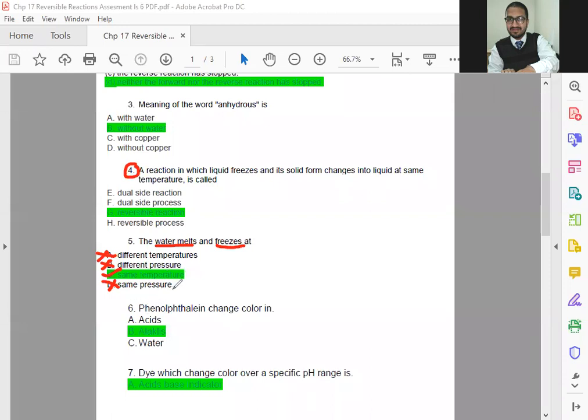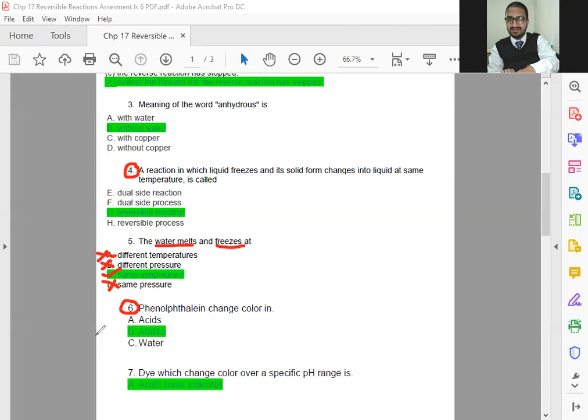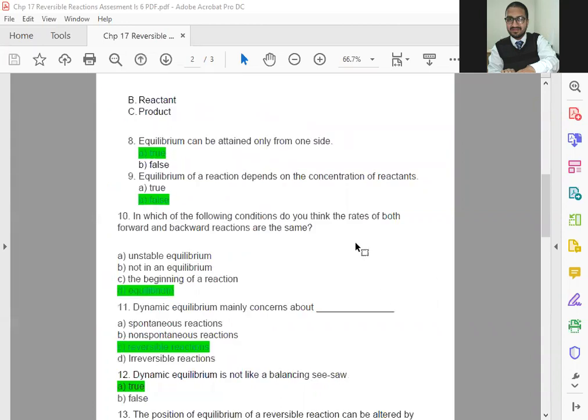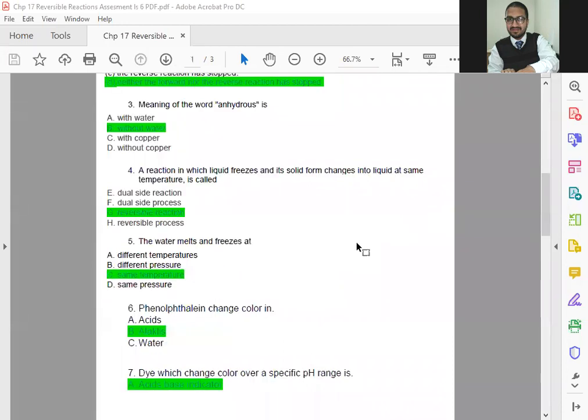If you remember, in the third or second last lesson, we discussed about titration and we learned about phenolphthalein. That is an indicator. What is phenolphthalein? An indicator. So, change coloring in acid? In water? No. The correct one is alkalis. So, till here, if you have any question, you can raise your hand. Otherwise, type no in the chat.